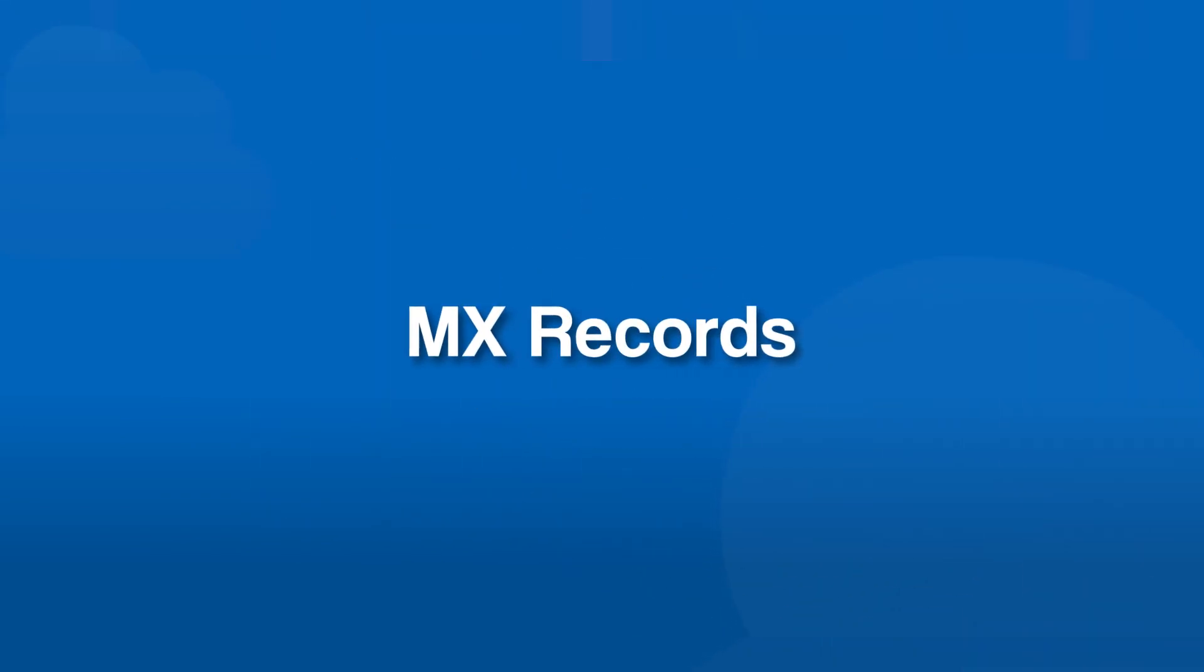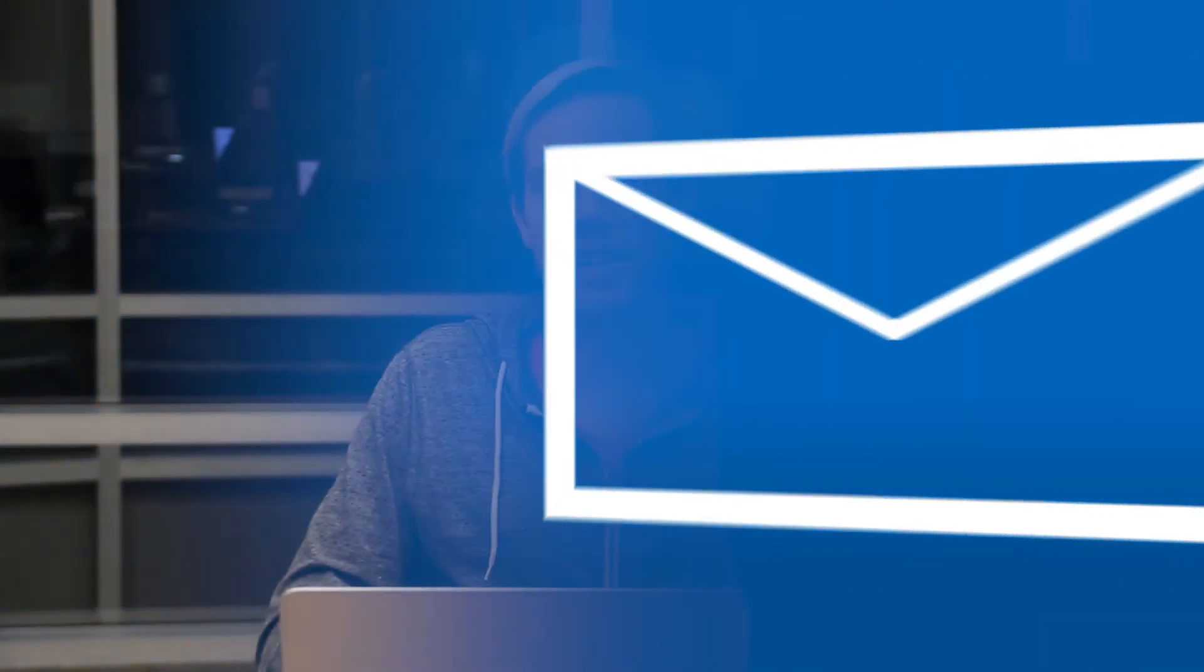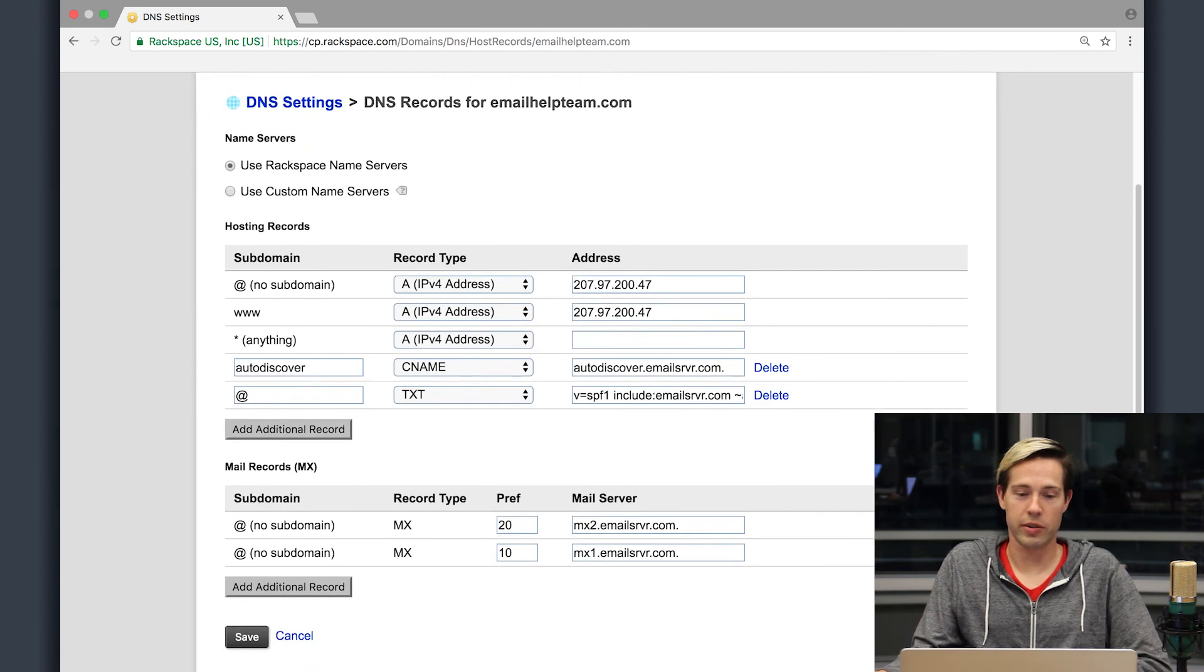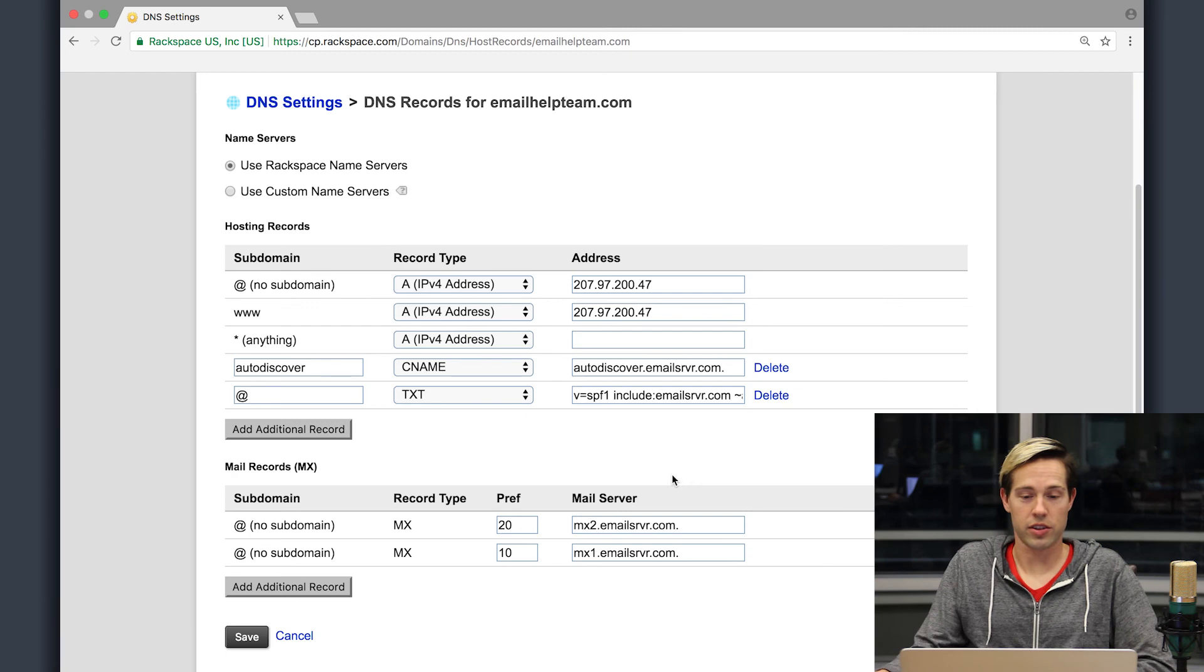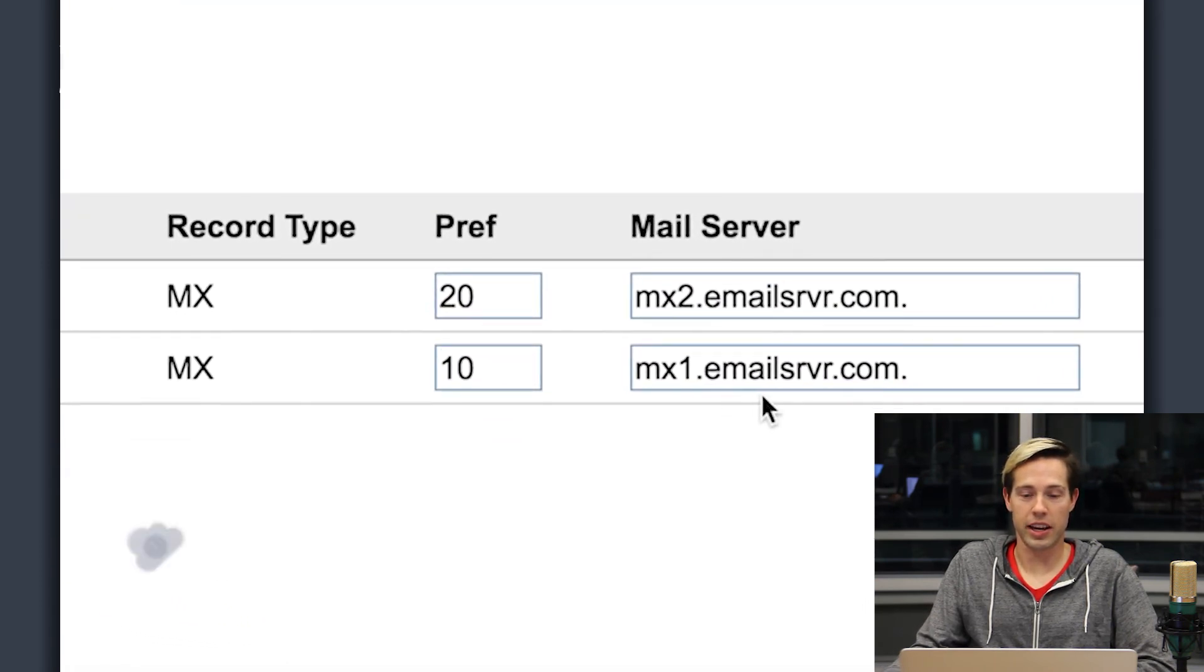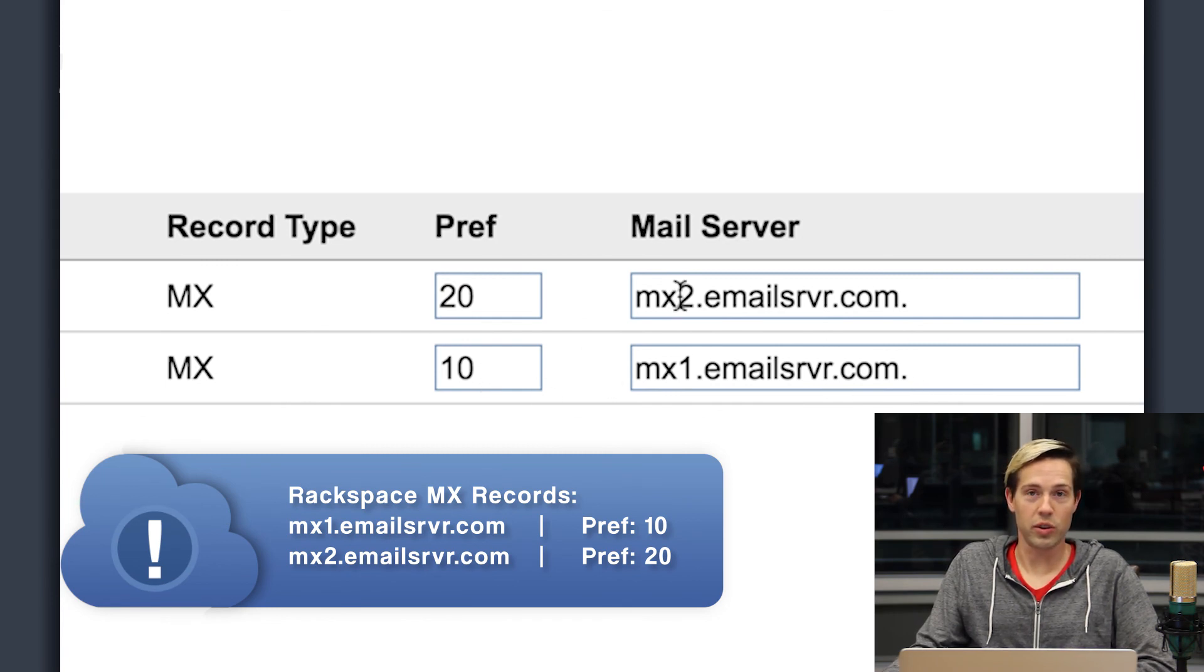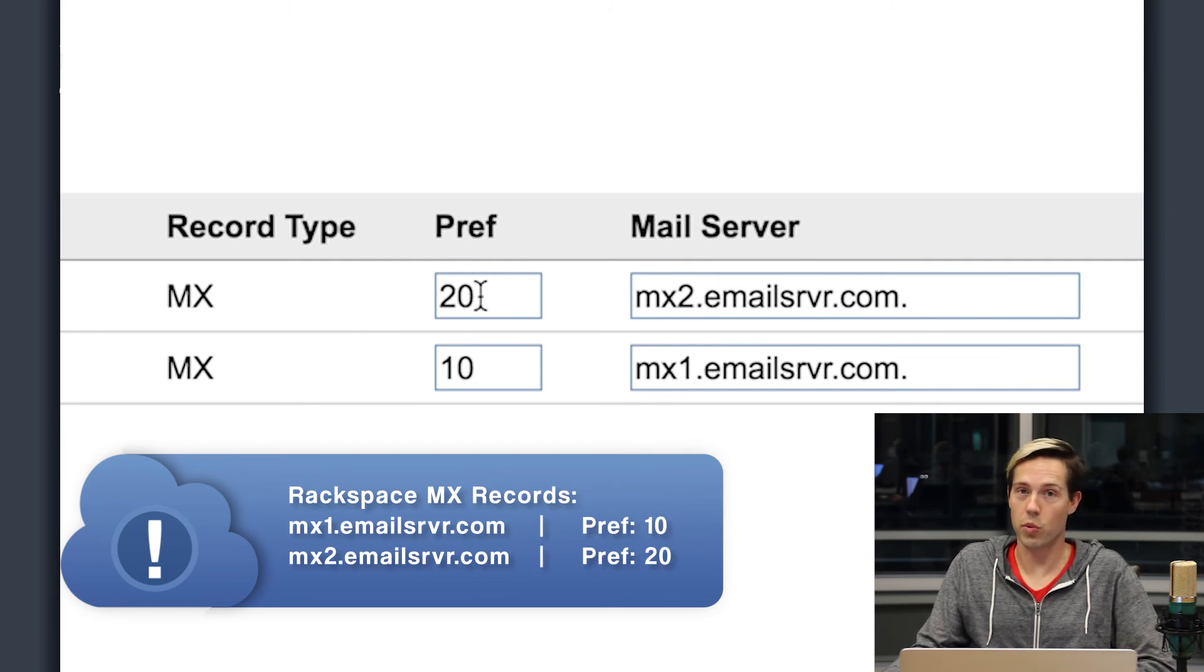So mail exchange or MX records are one of the most important records when it comes to DNS if you're talking about email. That record is what tells the internet where to route email for your domain. So let's take a look here at the DNS settings page. If I scroll down the MX records are going to be down here at the bottom. Now cloud office has two MX records. We have mx1.emailsrvr.com with a priority or a preference of 10 and mx2.emailsrvr.com with a priority or a preference of 20.